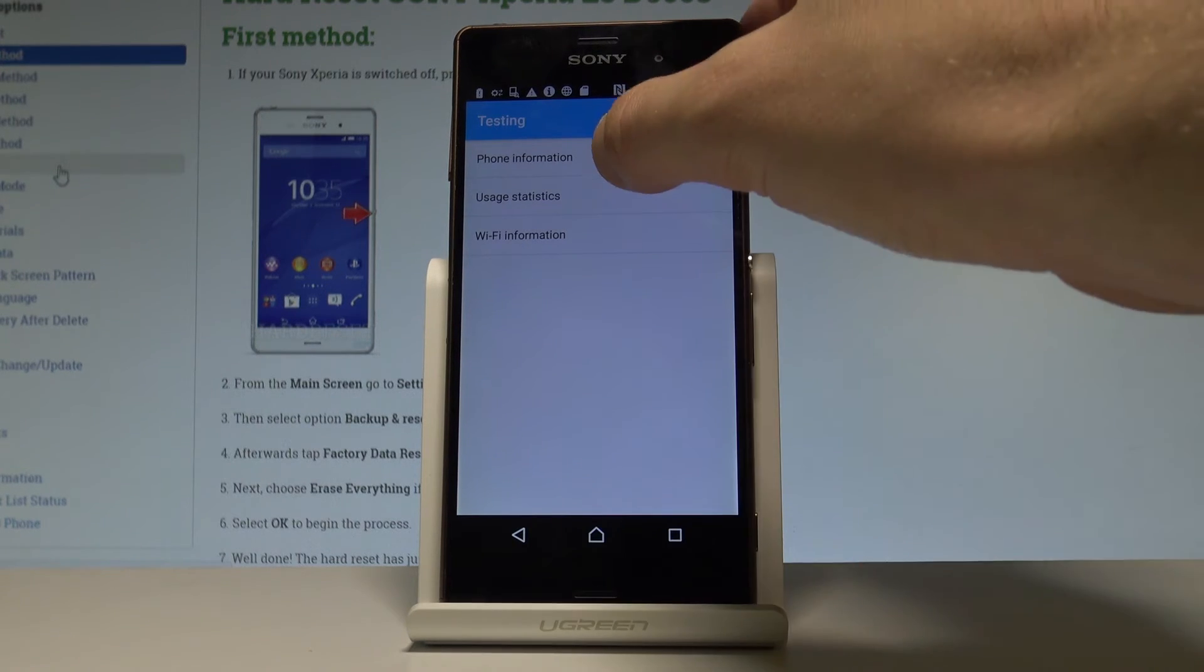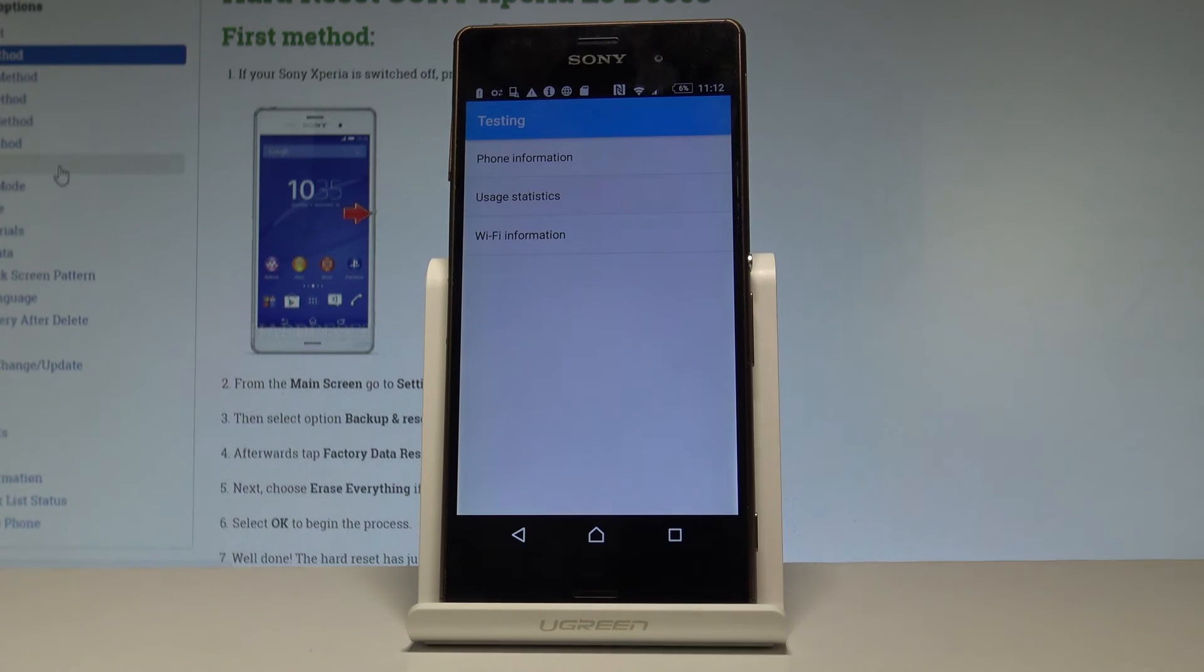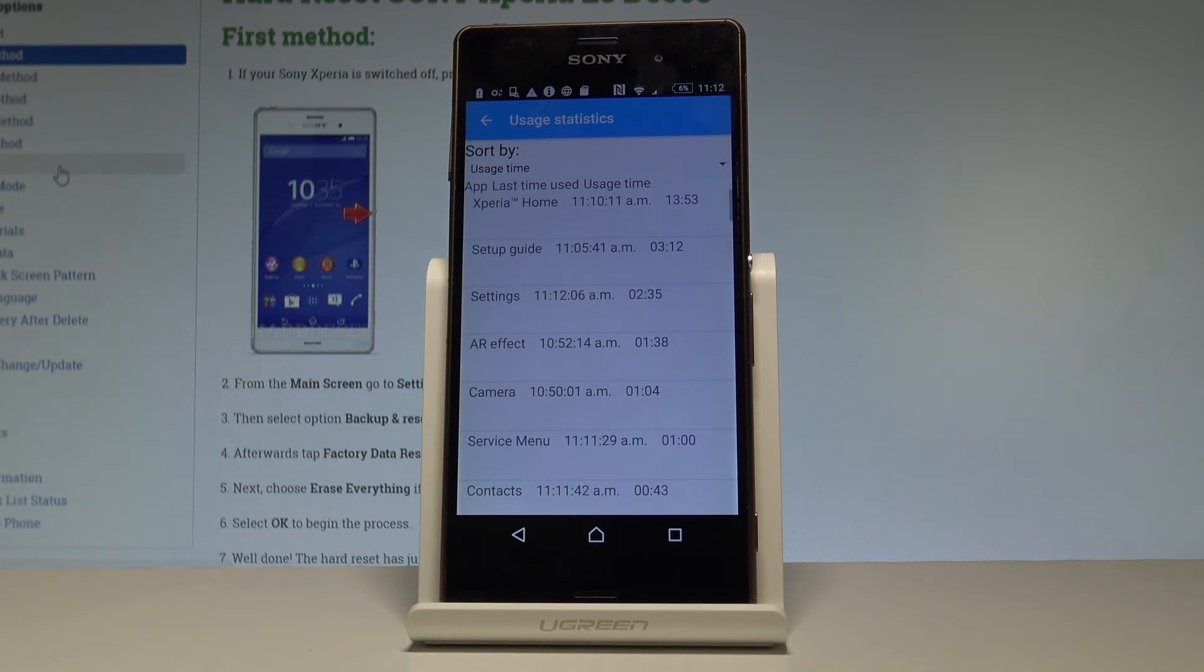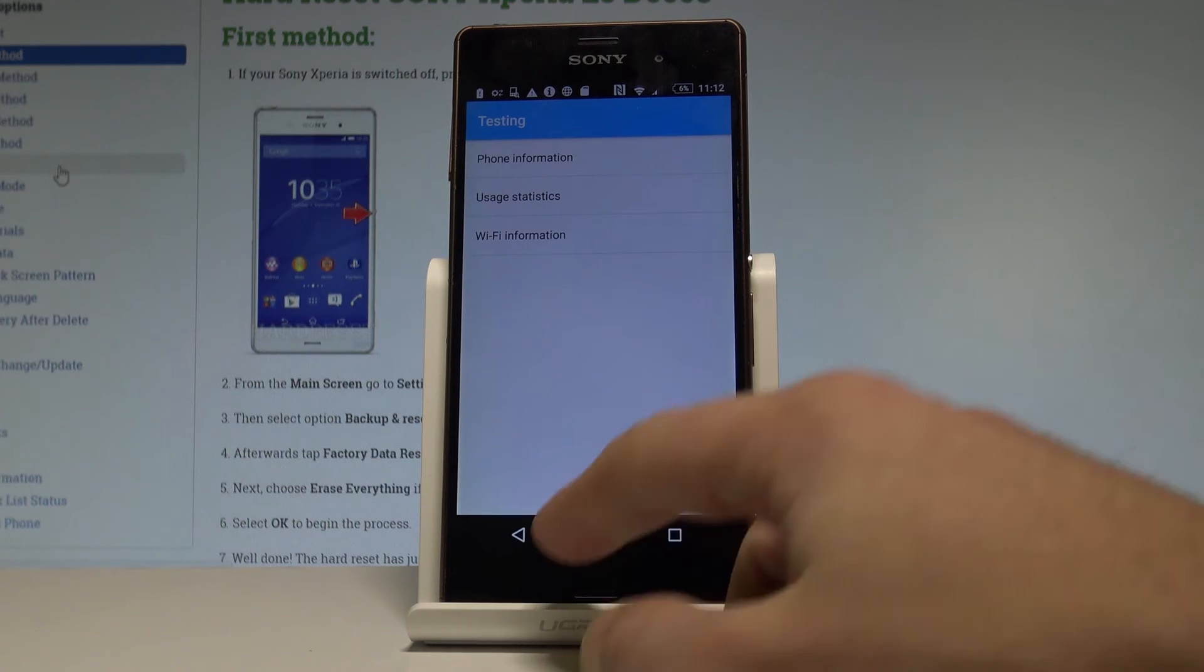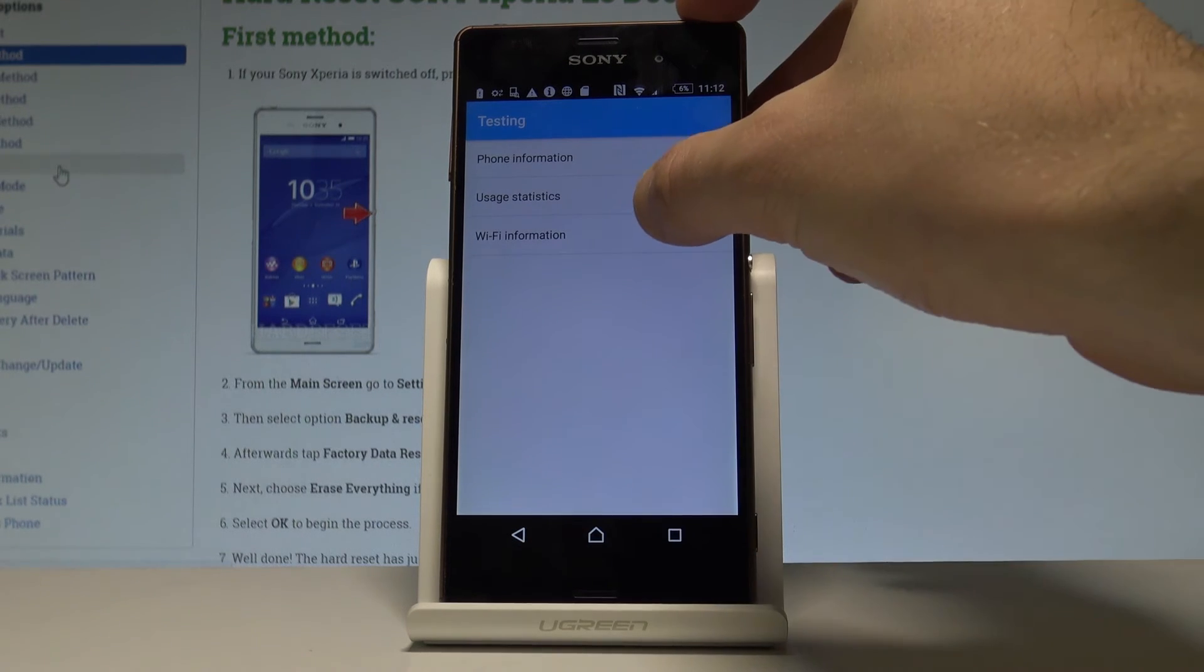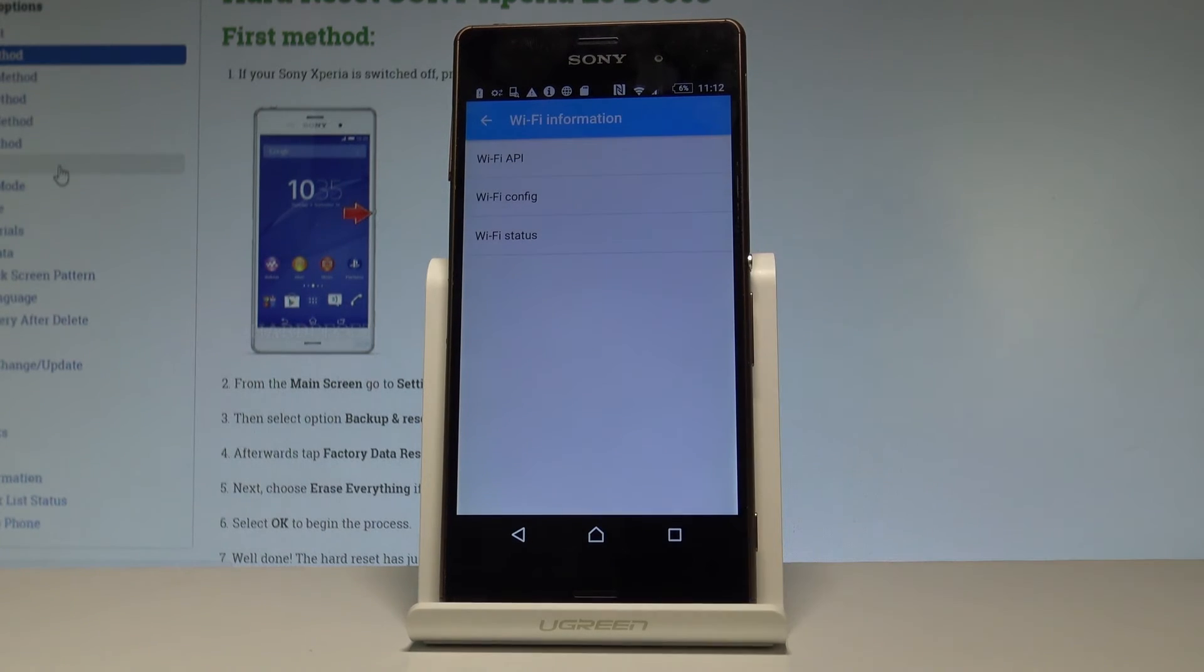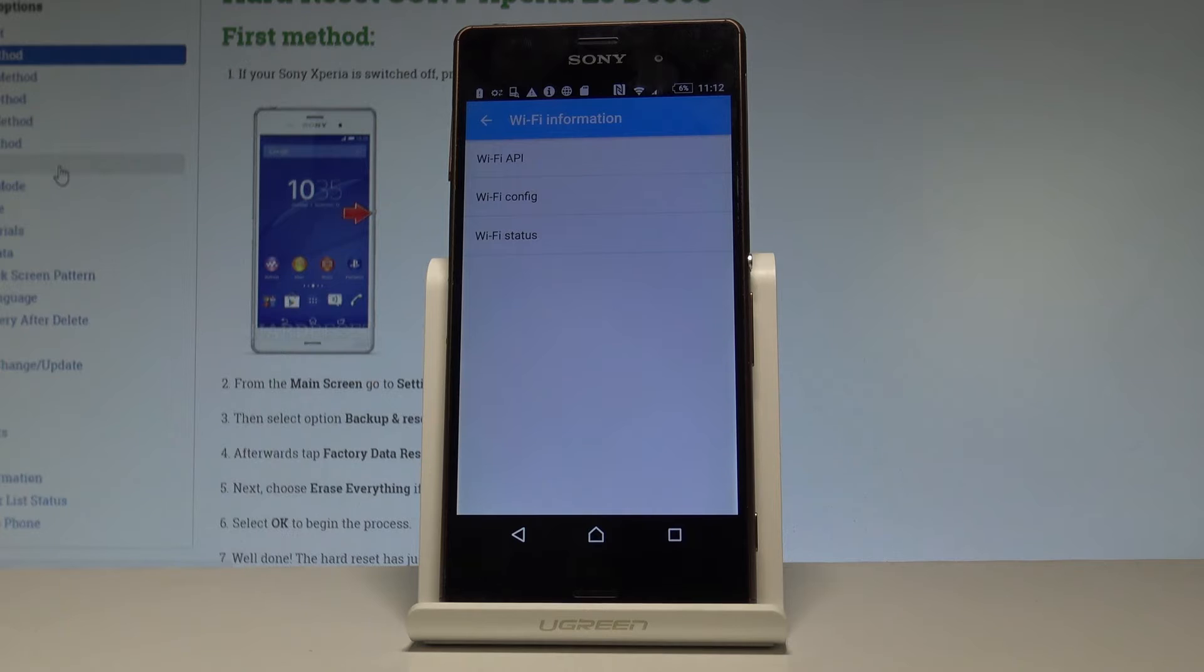Let's go back by using the back arrow. Choose the usage statistics. Here you've got the list of all applications. You can read the last time used or usage time.